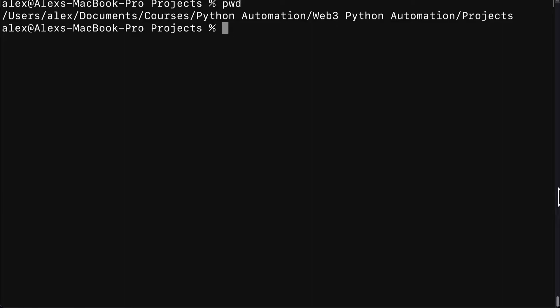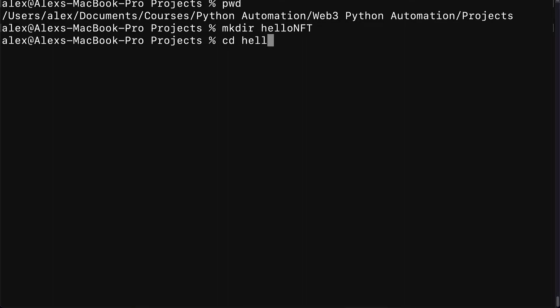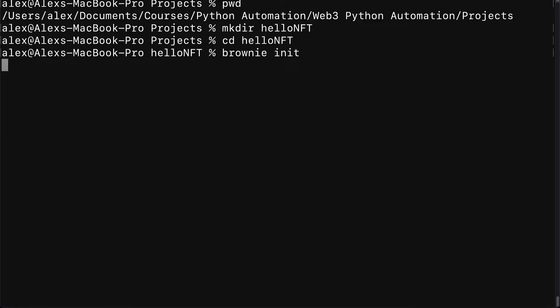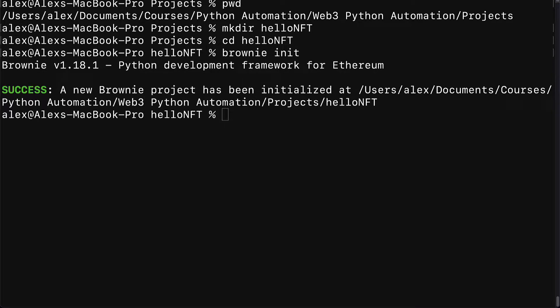Then you can go to your terminal or command line and create a new project folder such as hello NFT and then enter the folder. Then call Brownie init. This will initialize a new Brownie project.